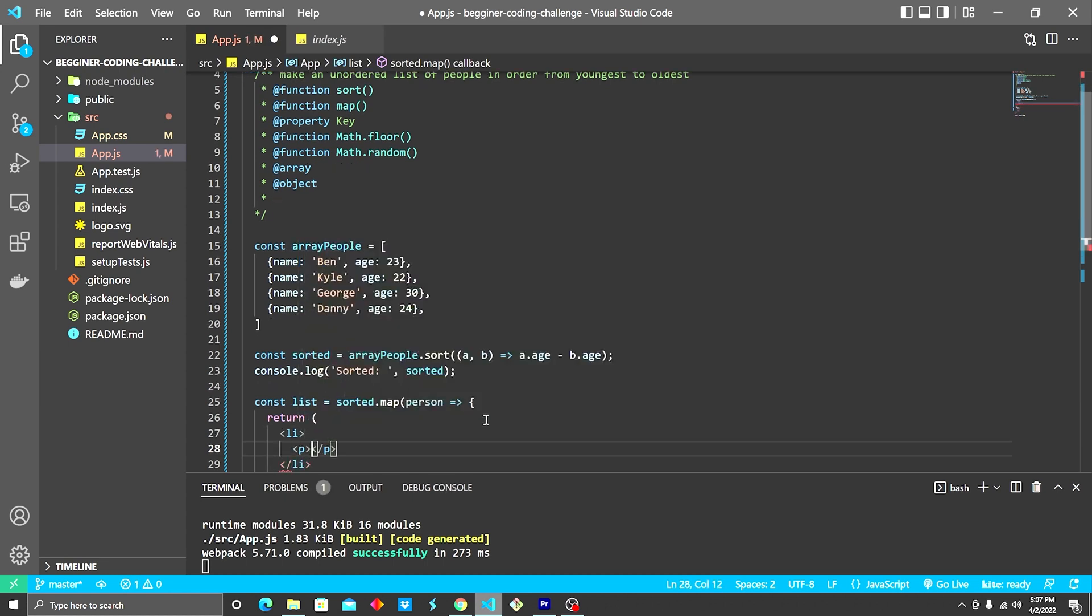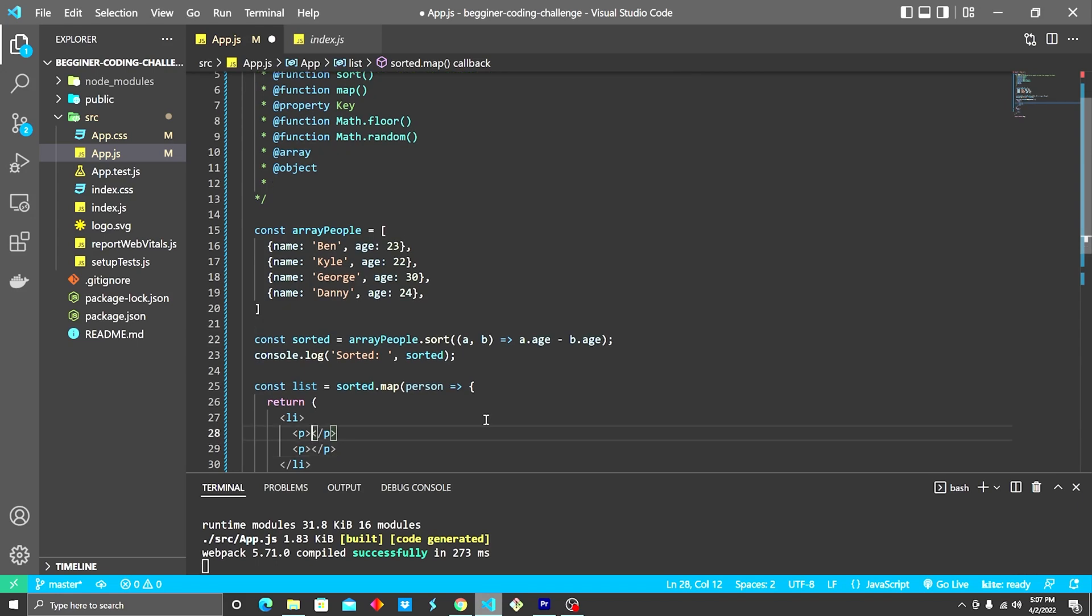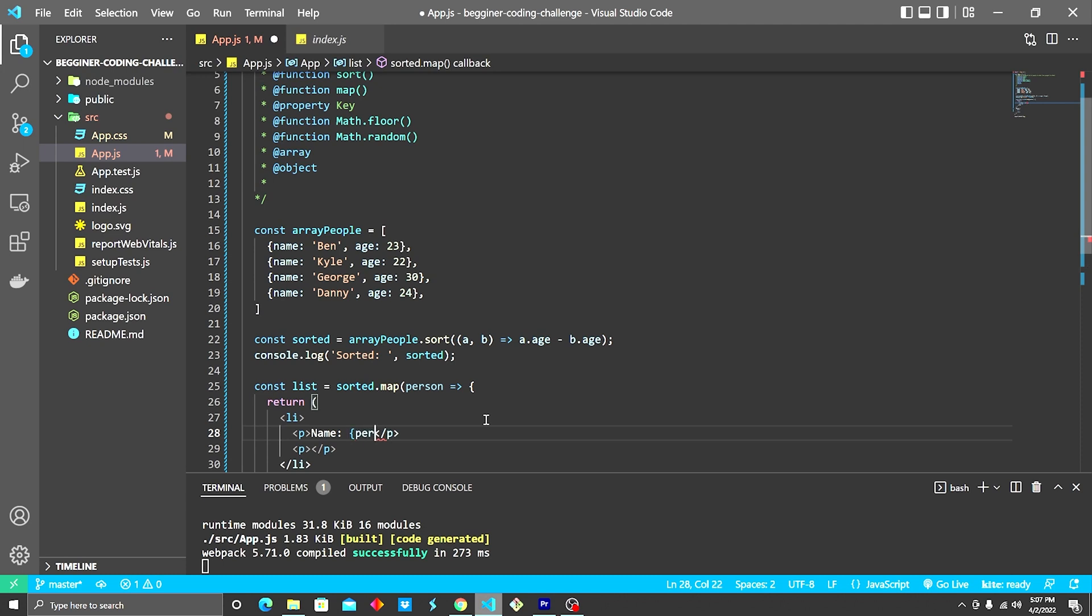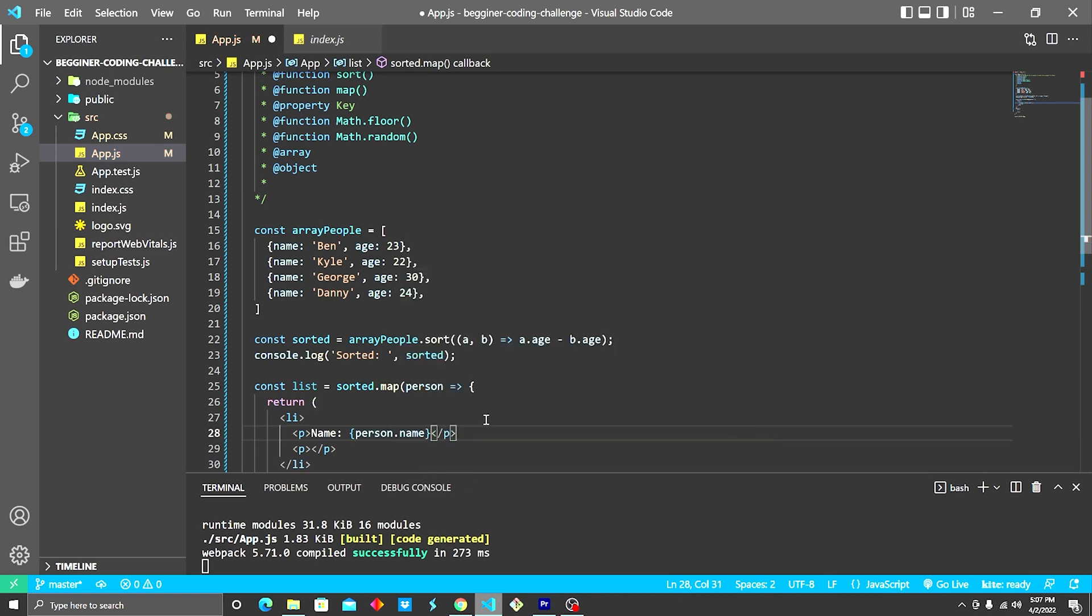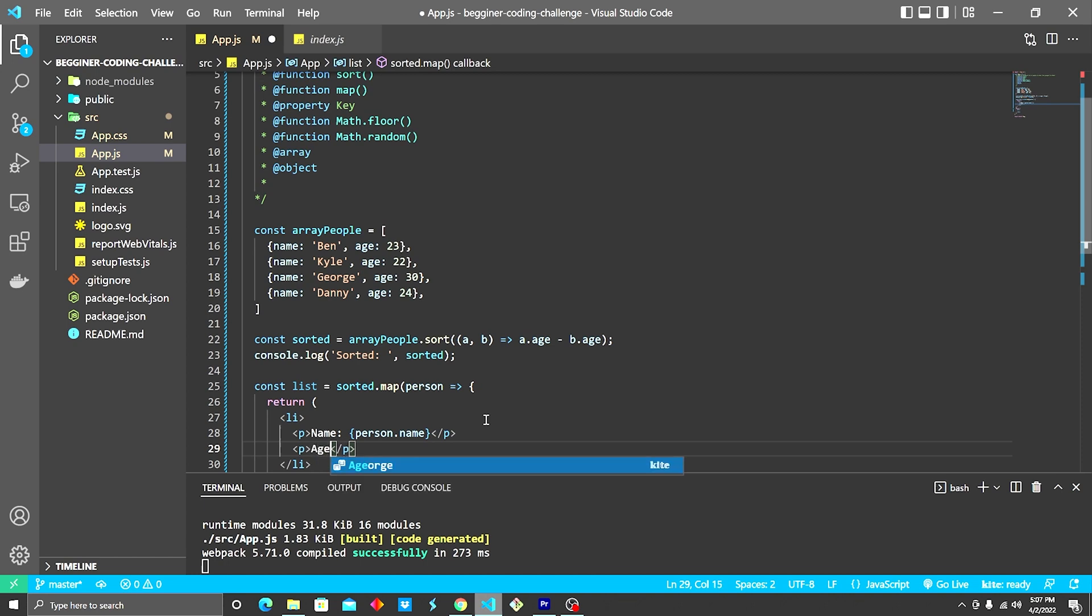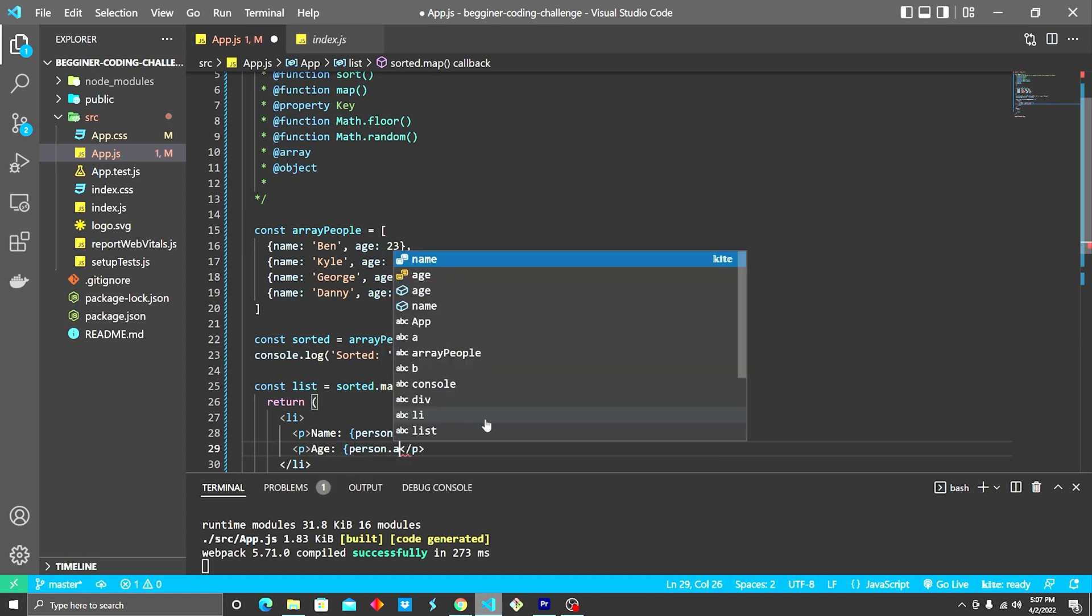Inside each list item, we're gonna have two paragraph tags. First one is going to be name, and it's going to be person.name. And the next one is going to be age, and it's going to be person.age.